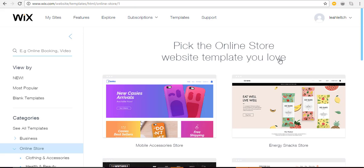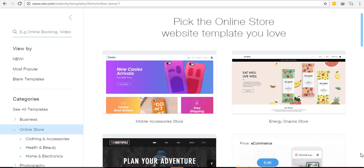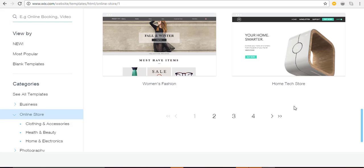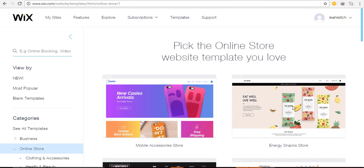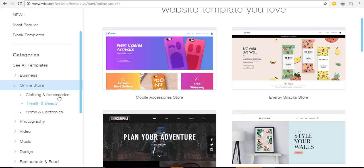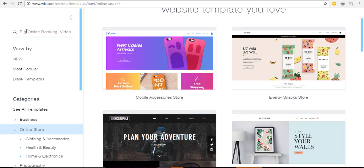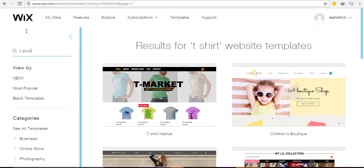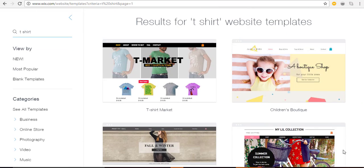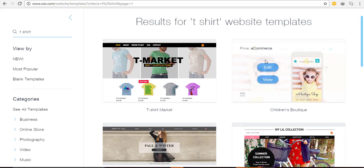Now you come to Wix's professionally designed templates where you get to browse and choose the online store template that you love. Scroll down and browse the pages of online store templates for a variety of businesses. On the left you can narrow down templates by category — clothing and accessories, health and beauty, home and electronics — or use the search feature. For example, I can enter 'T-shirt' and see templates geared to clothing and fashion. If something piques your interest, hover over the template and click 'View.'